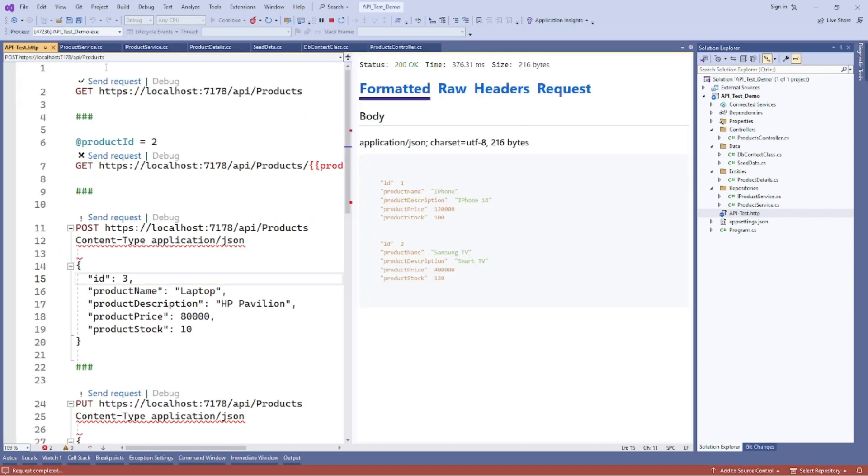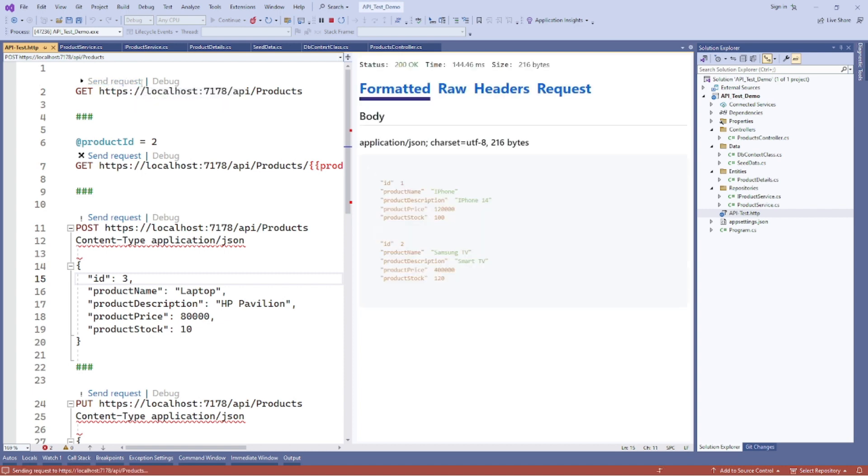After debugging this application, when I click on send request over here, it will give me the response of the API.